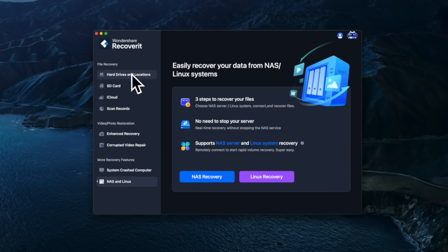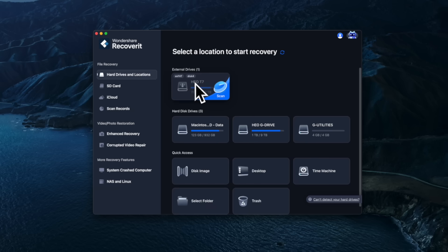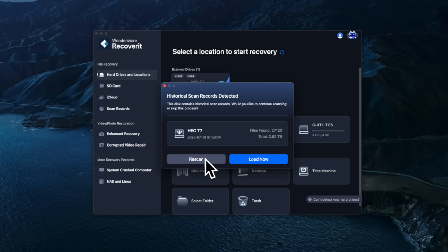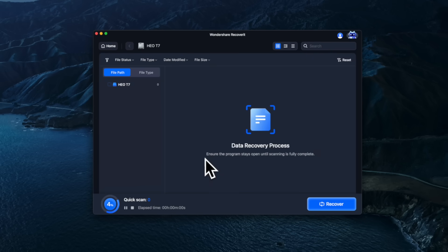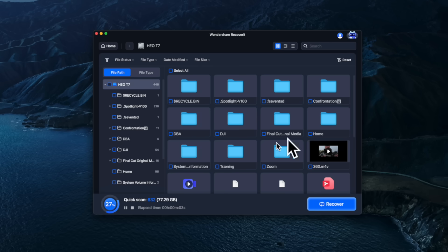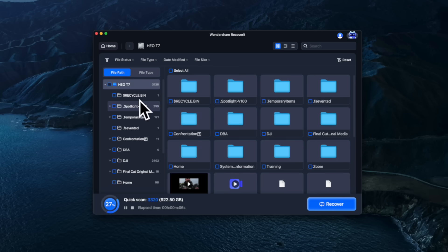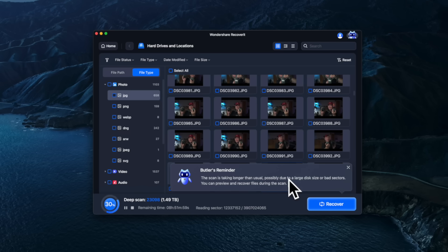Right now we're focused on the previously deleted files from earlier in this video. We start by hitting 'Hard Drive and Locations,' then select the external two-terabyte drive, and press scan. If you've scanned before, you'll be presented with the option to do a rescan or load the previous scanned data. It immediately starts scanning the disk, digging through deleted sectors to find anything it can. On a two-terabyte drive this can take quite a long time, so I normally let it run in the background while I do something else.